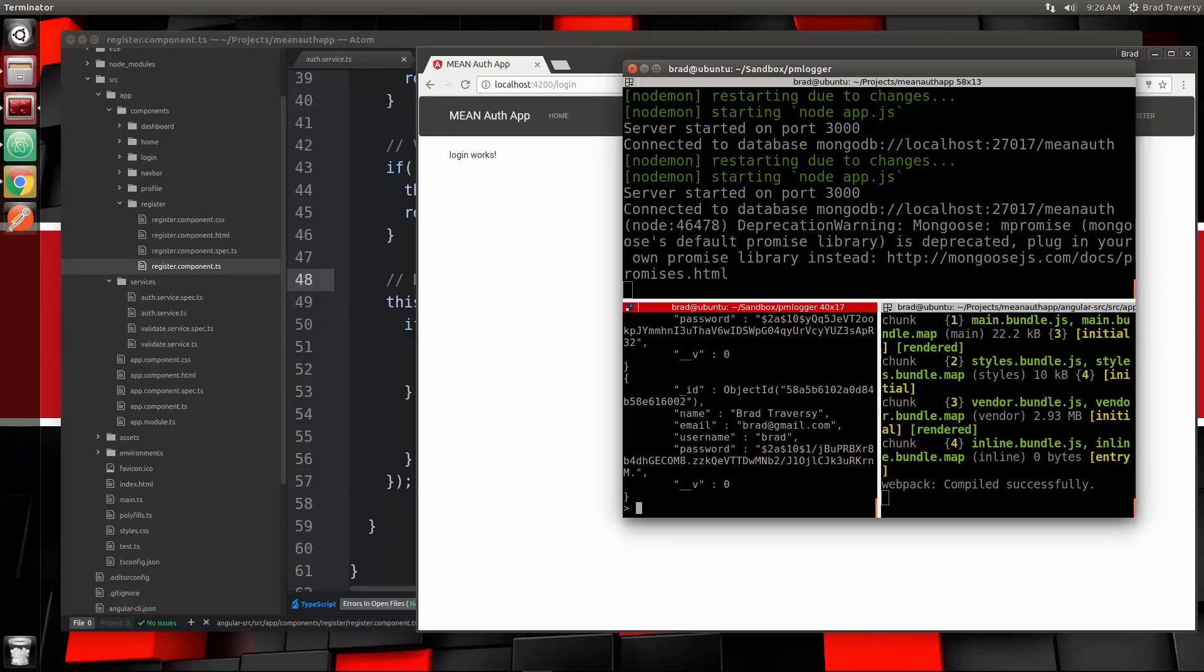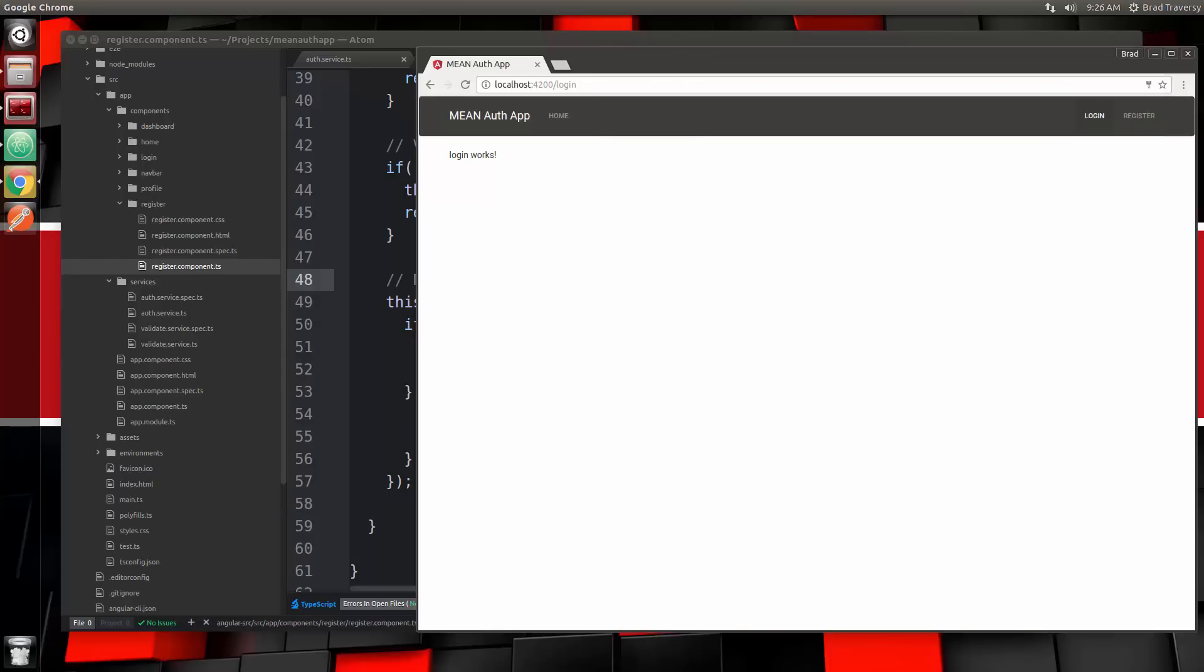I know this was kind of a short video, but I am going to cut it here because I want just that registration functionality in this video. In the next one we're going to start to create our login form and we will try to authenticate against the server and get back an access token. Thanks for watching and I'll see you in the next video.